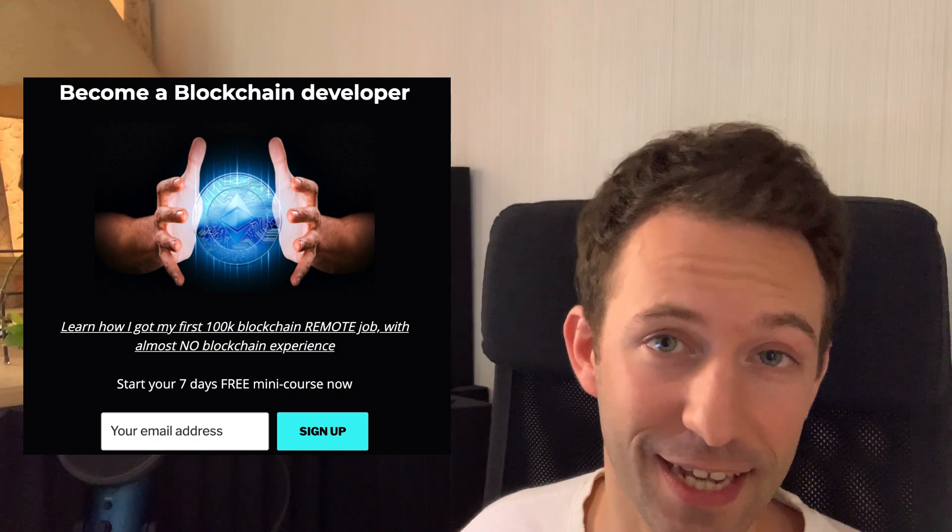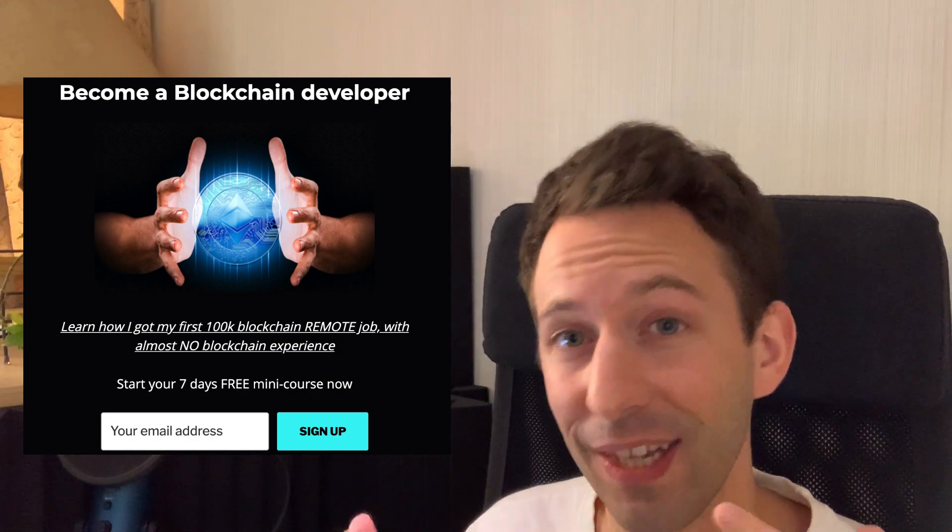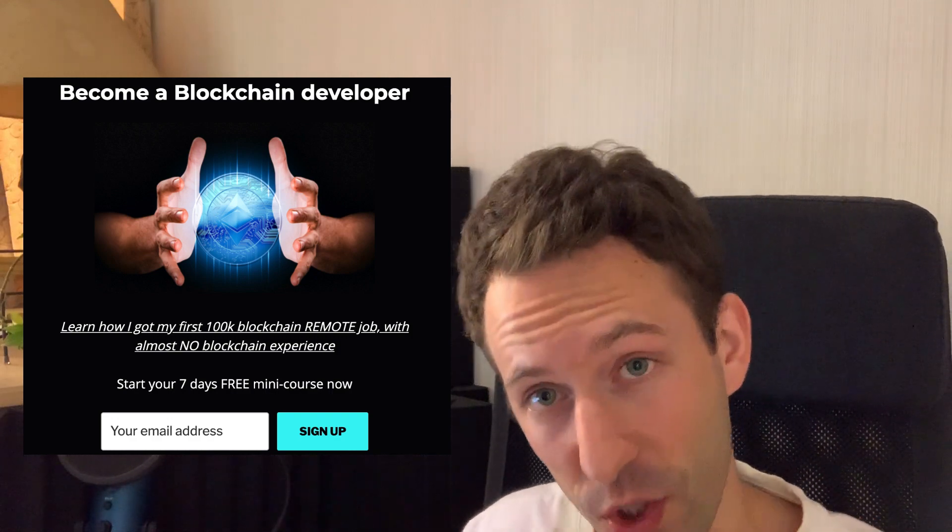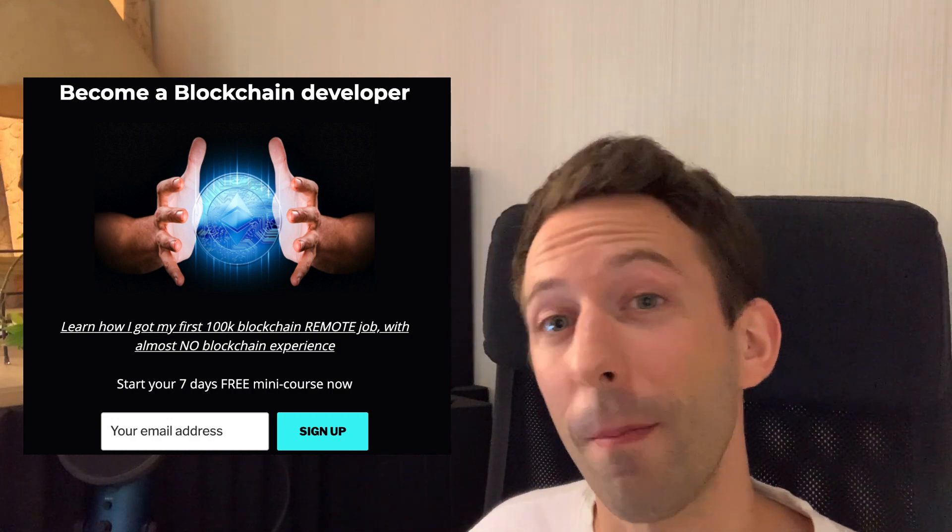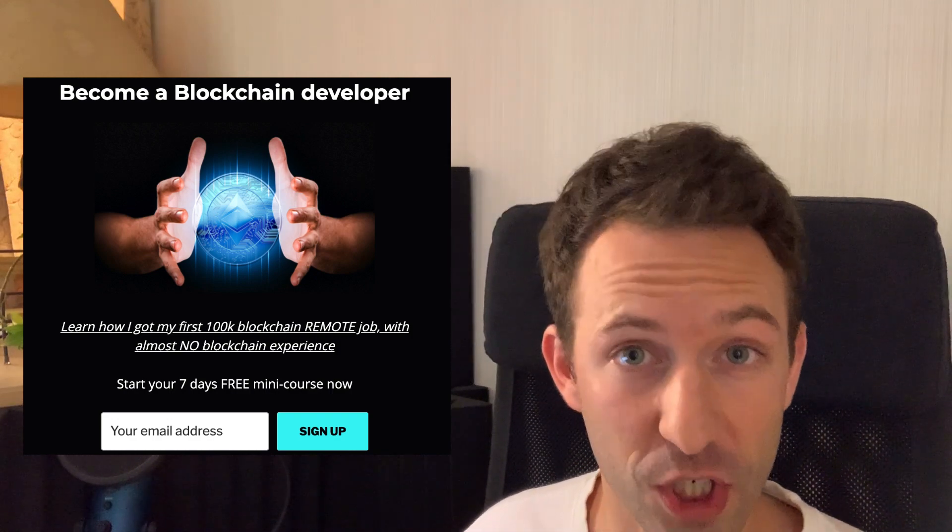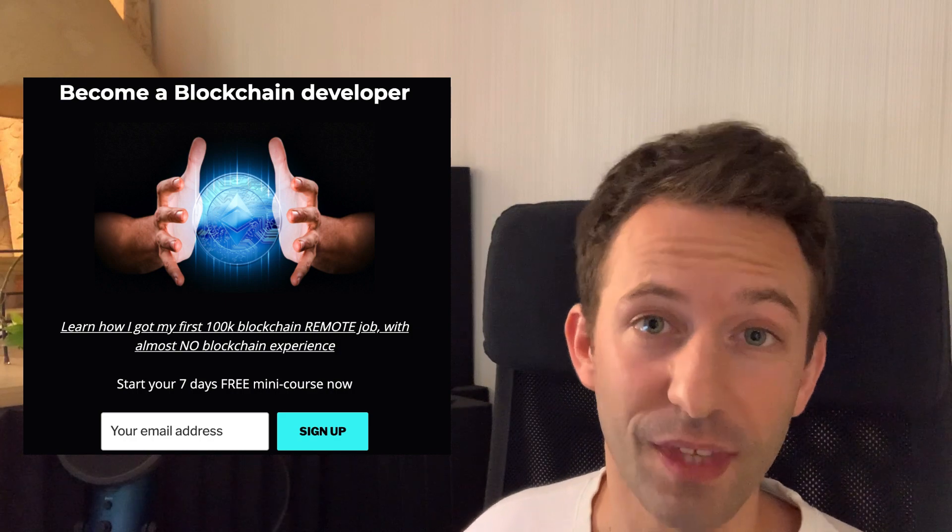By the way, if you want to know what's the process of how you can become a blockchain developer and get your first blockchain job, I have a small free training that you can access by following the link in the description. So make sure to watch this if you want to become a blockchain developer.